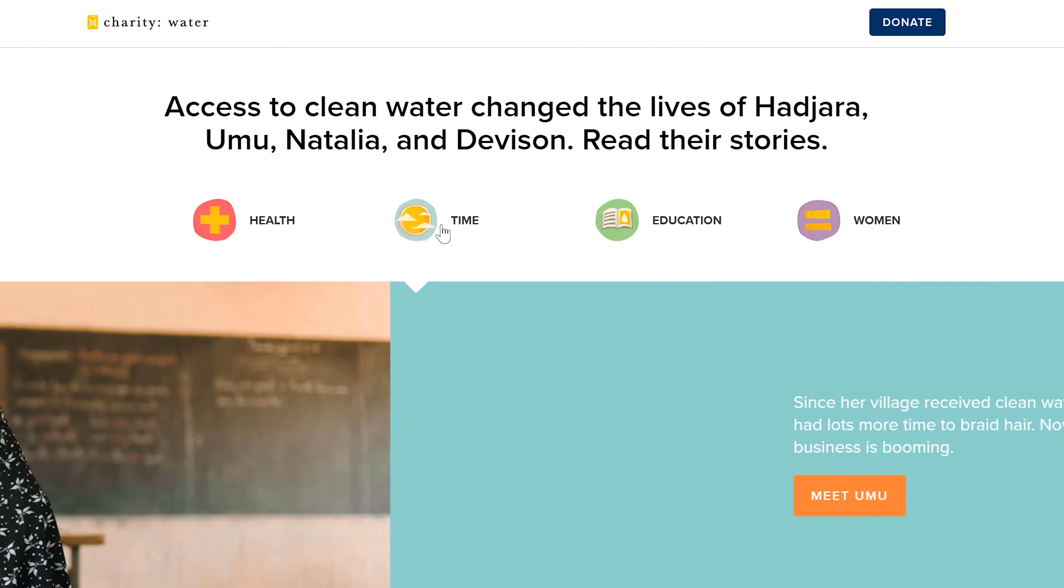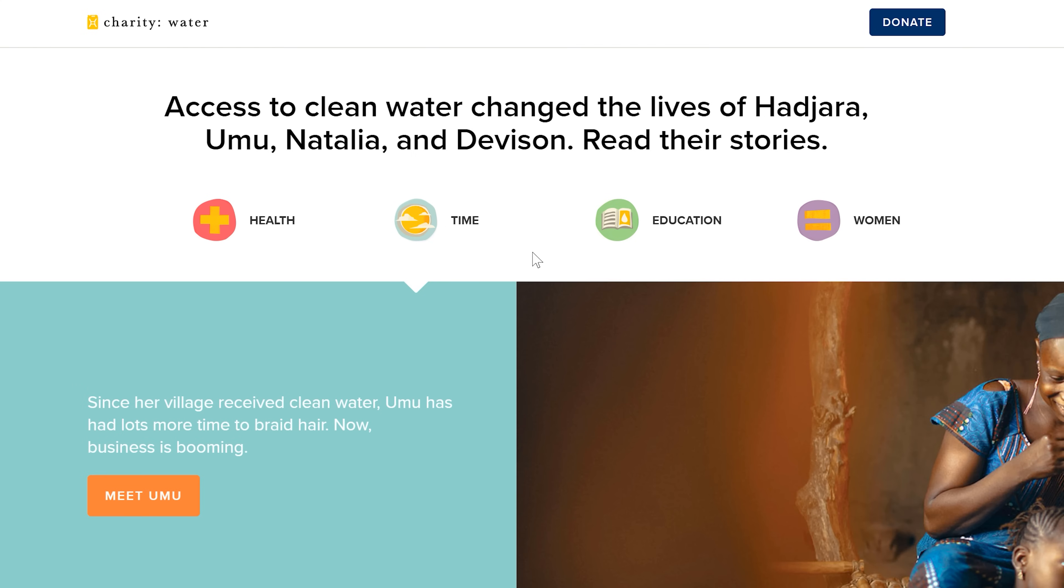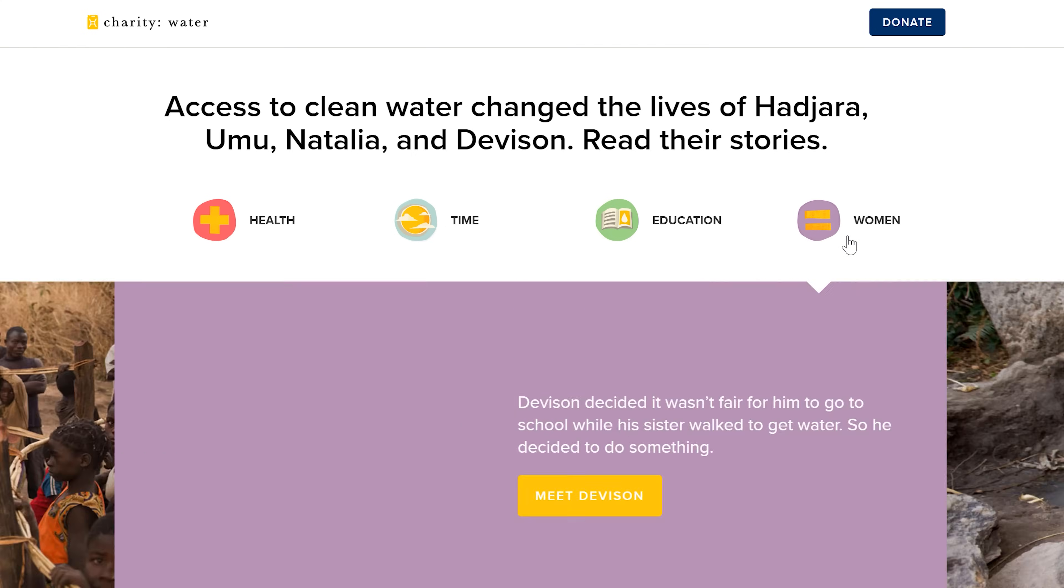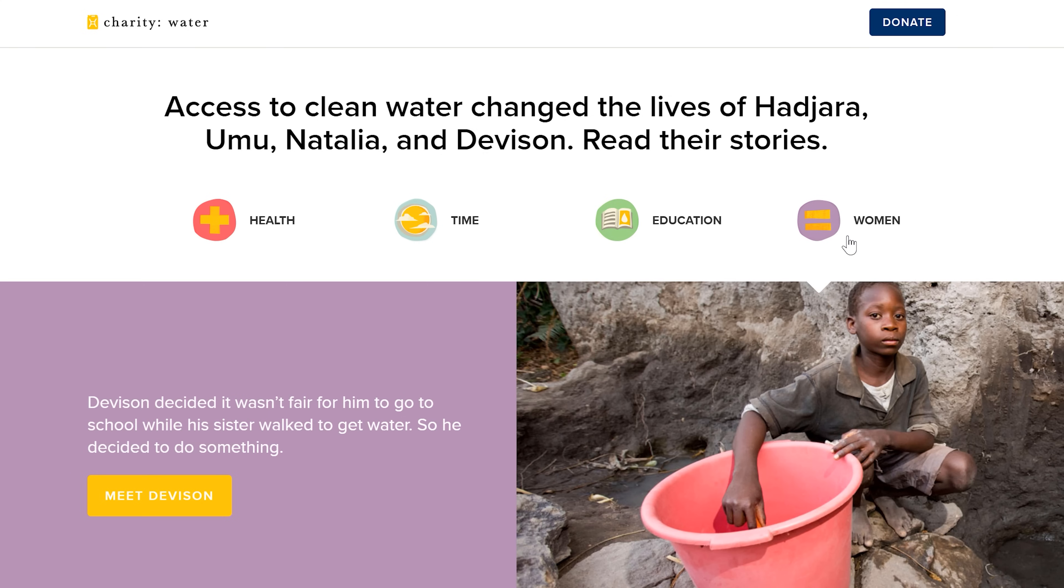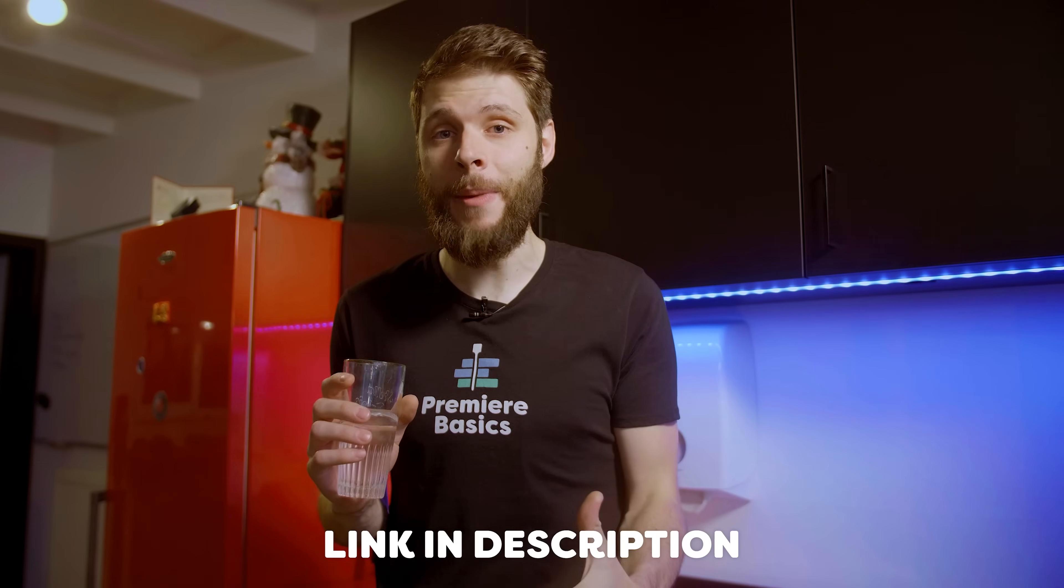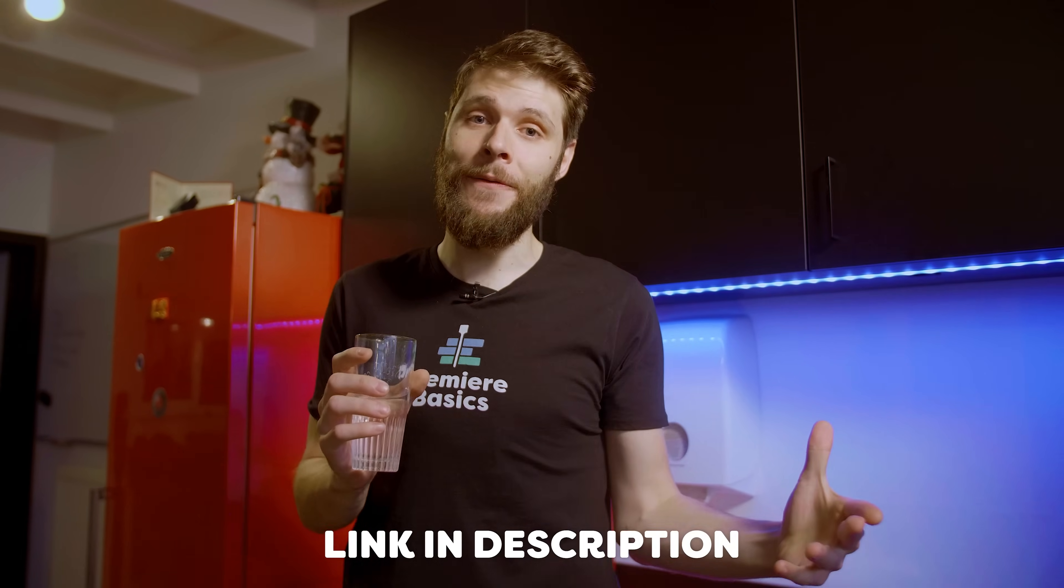One dollar already gives clean water to an entire family for 12 days. So you are making an impact even with the smallest donation. So let's make this happen together. Guys, you can find the link in the description down below with more information about the non-profit organization as well as where you can donate.